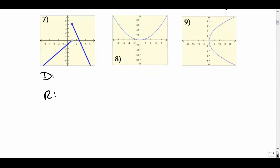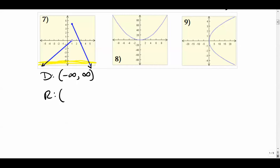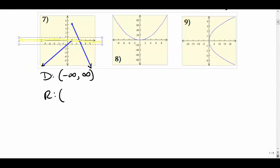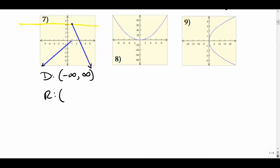For number seven, domain and range — let's assume we have arrows on both of the linear sections. The domain is unbroken. For the range, if we lay our pencil horizontally and slide it upward, we see it goes from negative infinity. There's an open circle but also a closed point nearby, so the range is unbroken and goes all the way up to positive four inclusive. So the range is negative infinity to positive four inclusive.